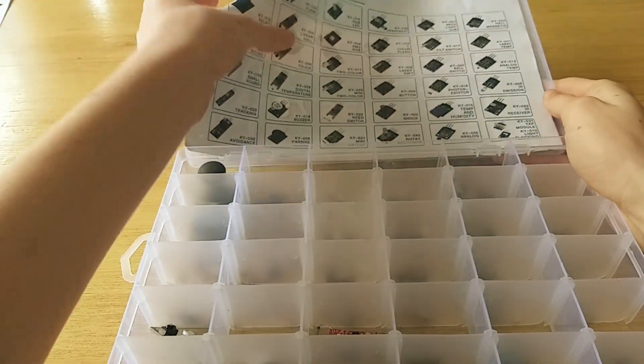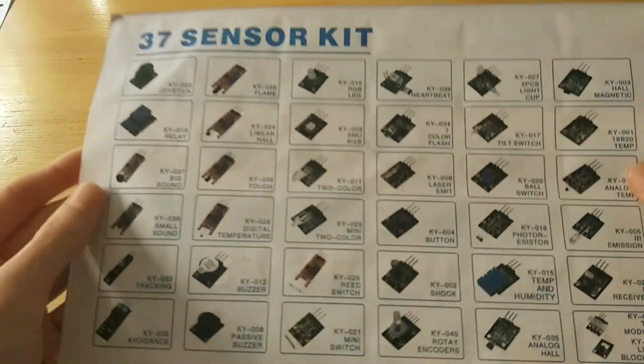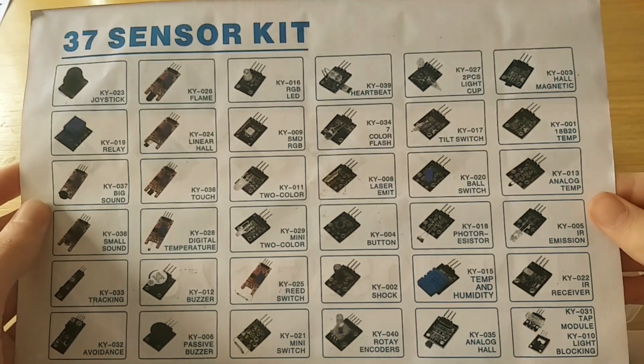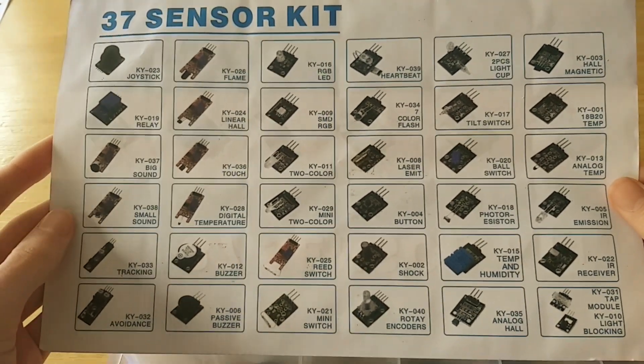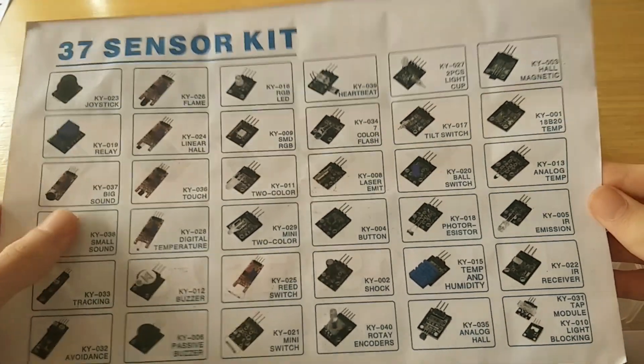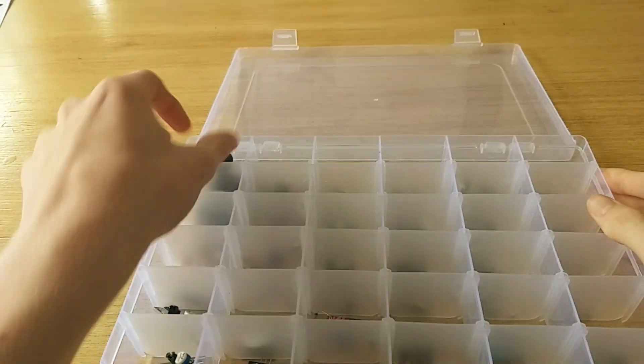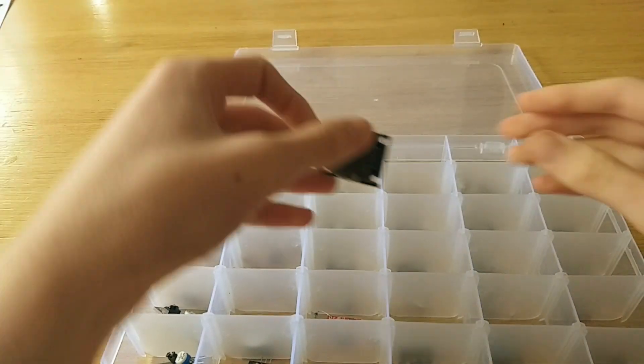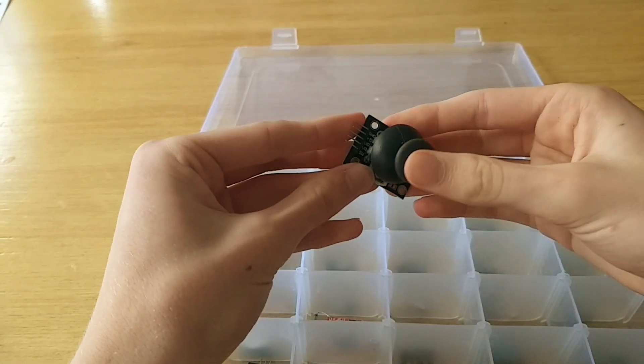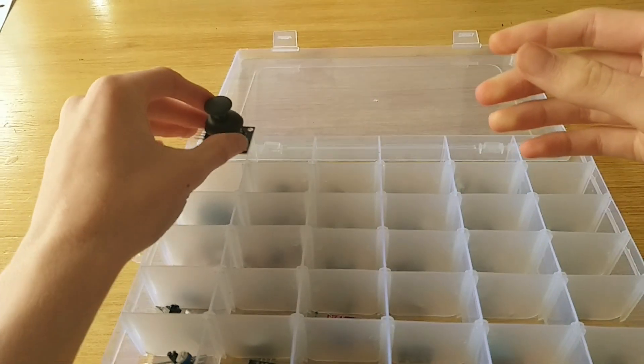So for those who aren't familiar, these 37-in-1 kits are like the sample platter of the Arduino world. You get a bunch of sensors and modules, IR receivers, flame sensors, buzzers, LEDs, even a knock sensor if you're feeling medieval.